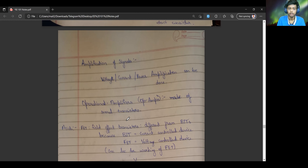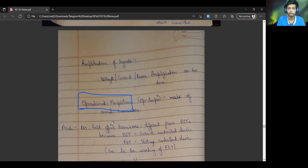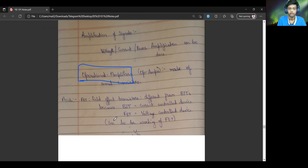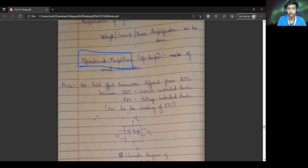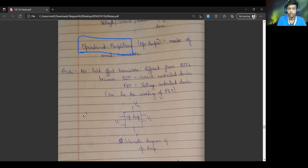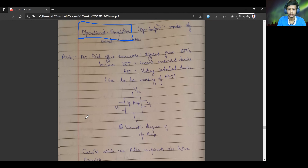Using transistors, we can build something called operational amplifiers. These amplifiers are known to amplify any signal given to them, provided that an external power supply is provided. These circuits have active components in them. There are some other types of transistors, like field-effect transistors. The transistor we just looked at is a bipolar junction transistor.